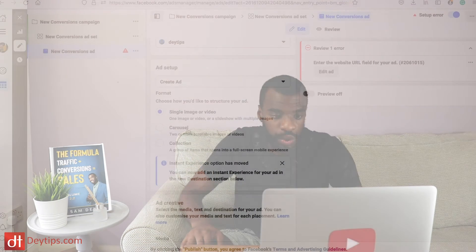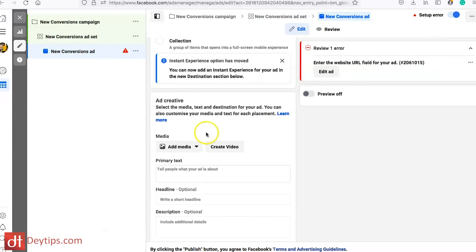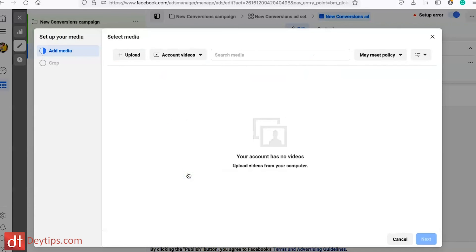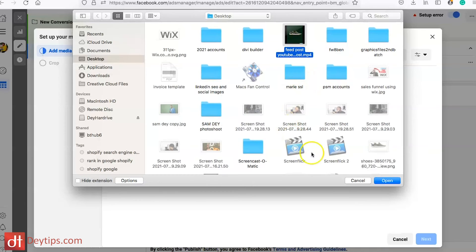flick through and see multiple images or videos. It's completely up to you which one you choose. I'm going to go for single image or video, then go to 'Add Media' and 'Add Video' and upload the video I just created — the one for the feed — and as you can see it comes up here and shows me how it will